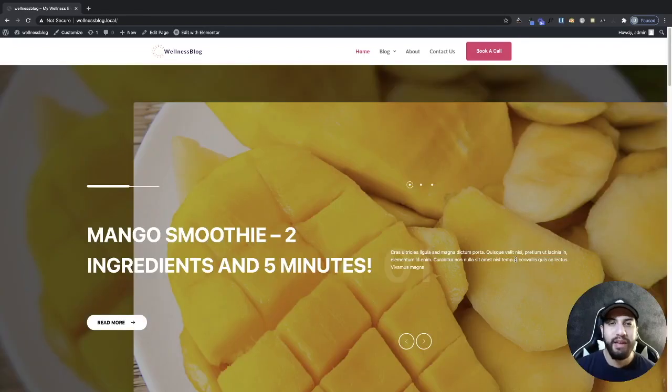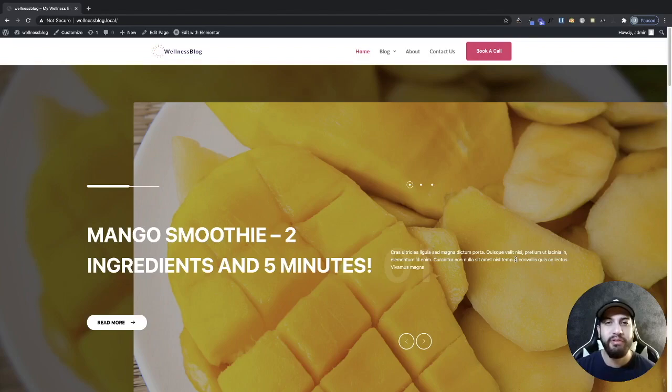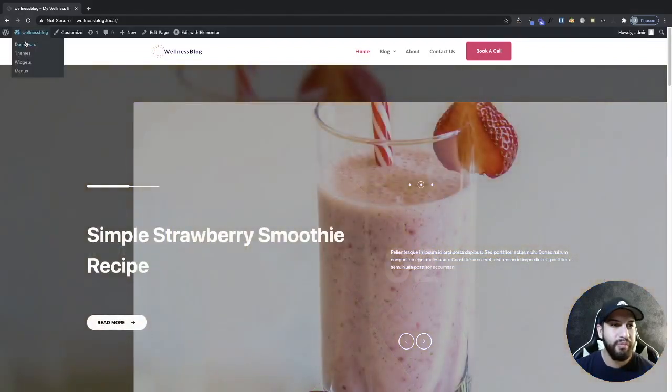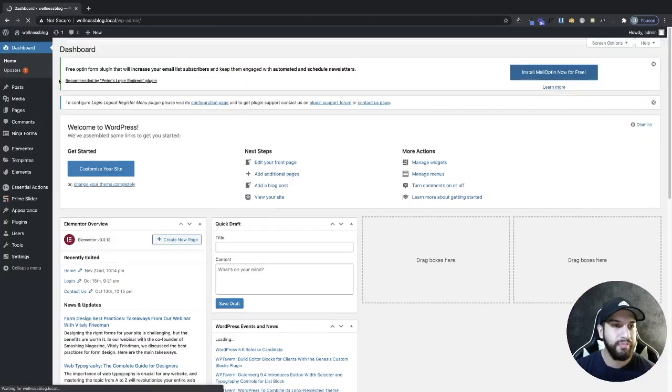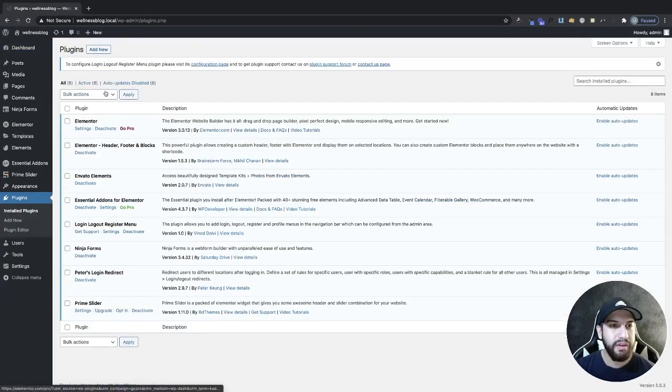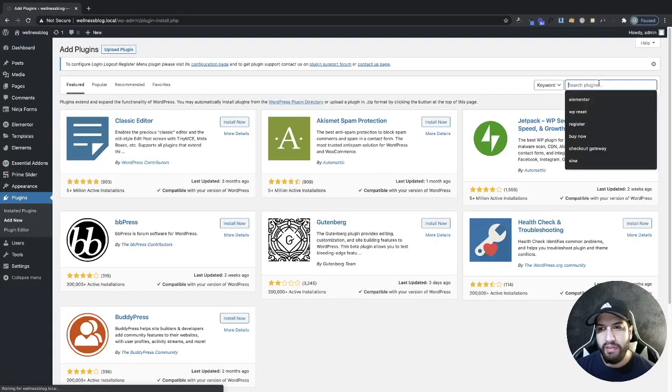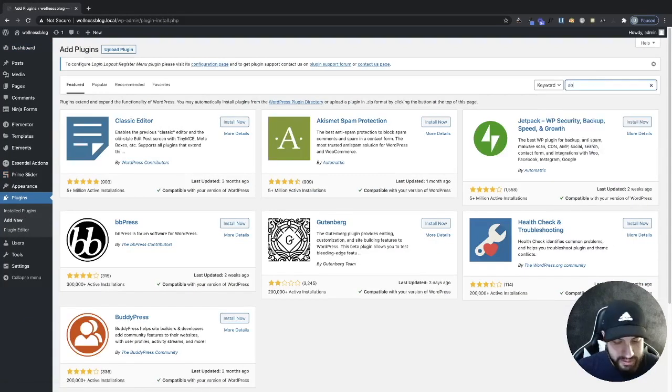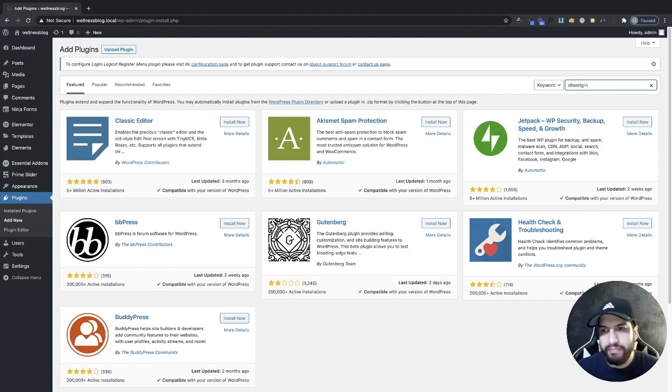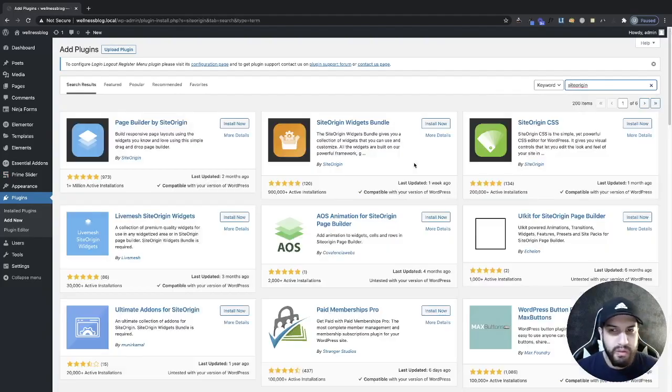So let's begin. Now the first thing that we need to do is download a plugin. So head over to your dashboard, go into plugins and then go ahead and click on add new. And then just go ahead and type in Site Origin.